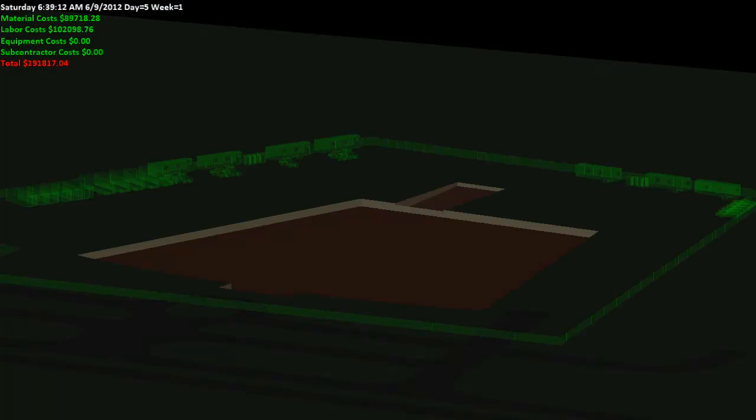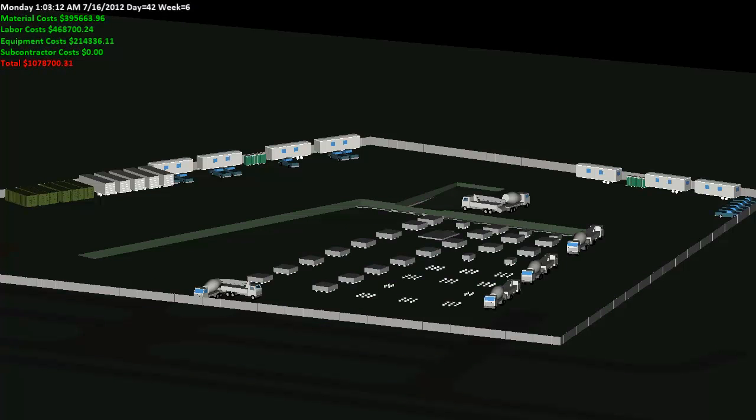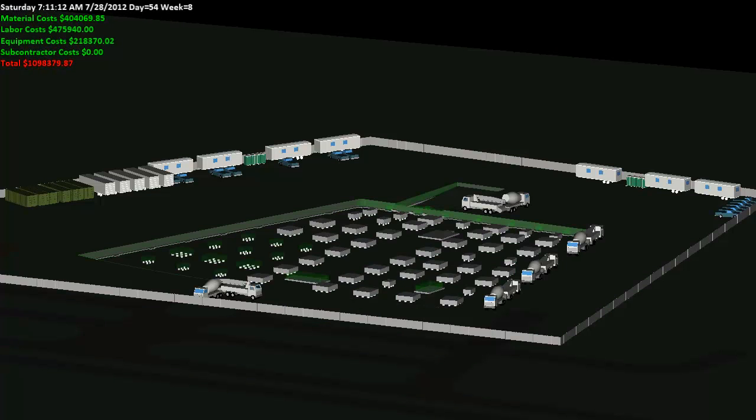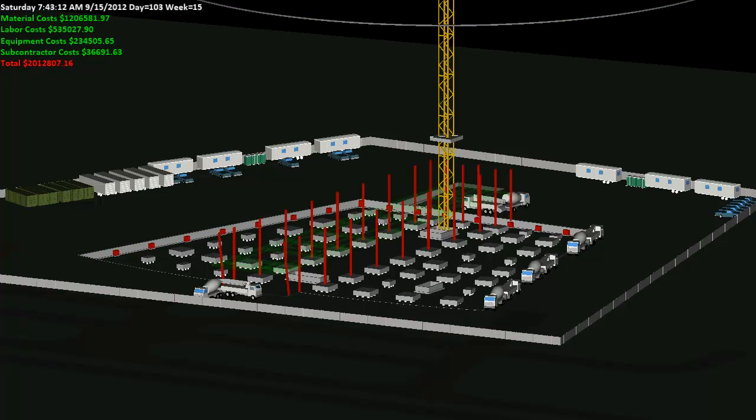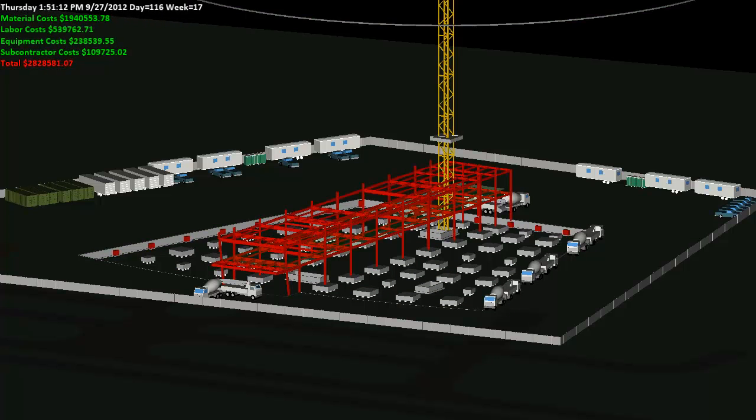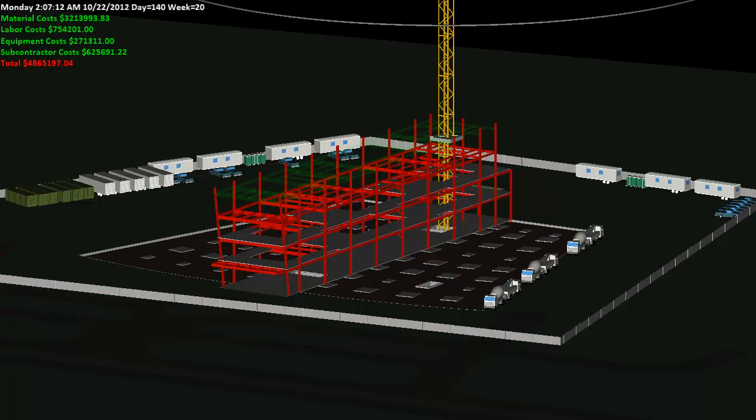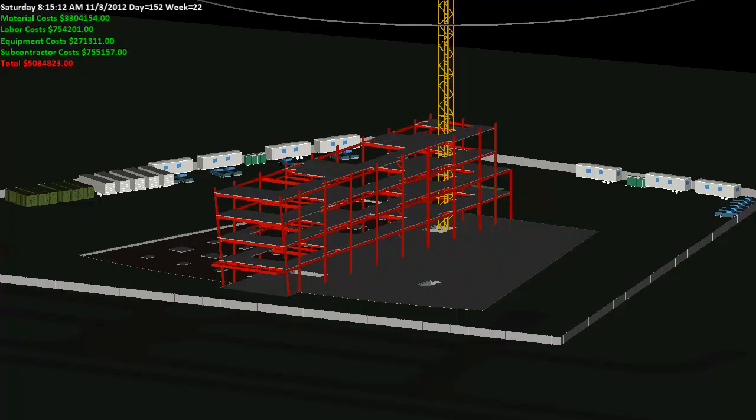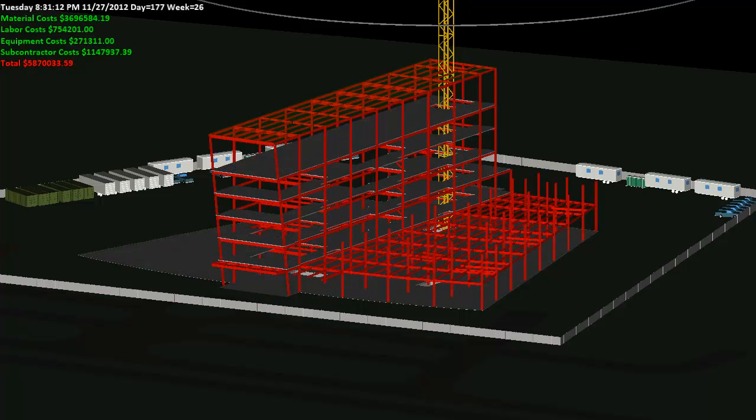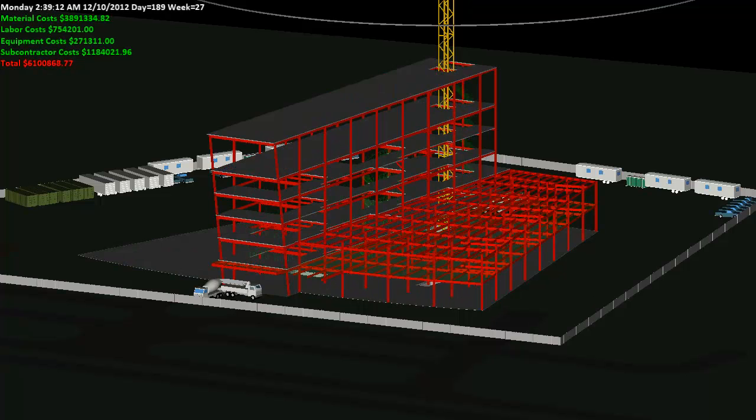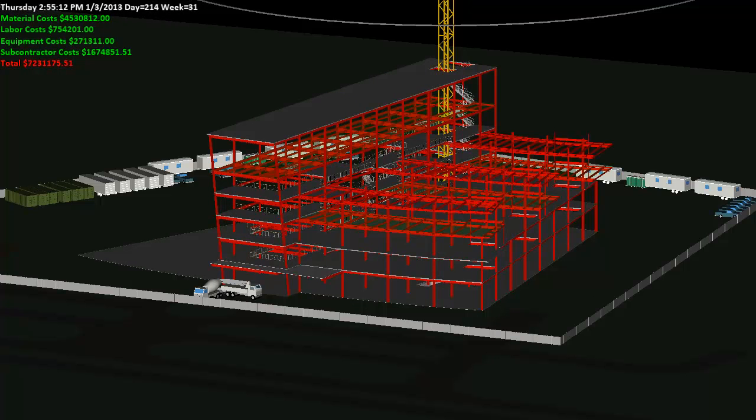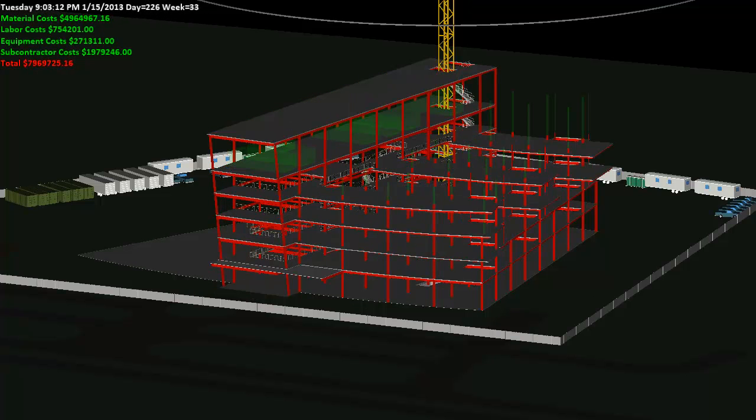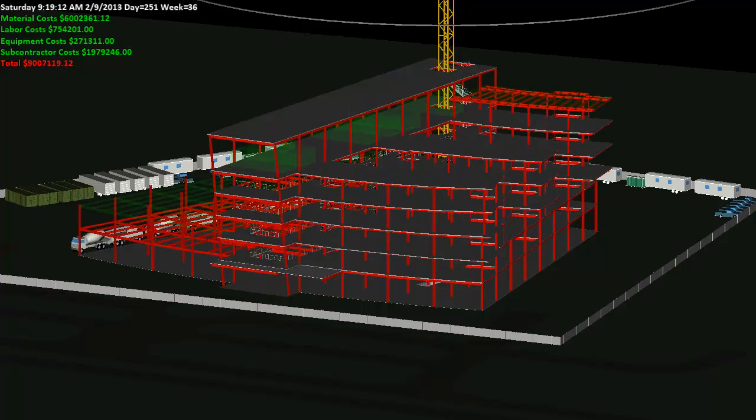The cost information can then be displayed within our 4D analysis, creating a fifth dimension of data to simulate, helping us better understand the impact certain tasks will have on our budget at any given time. The refined simulation and analysis can be reviewed to help identify any conflicts visually as the project is virtually built on the computer.